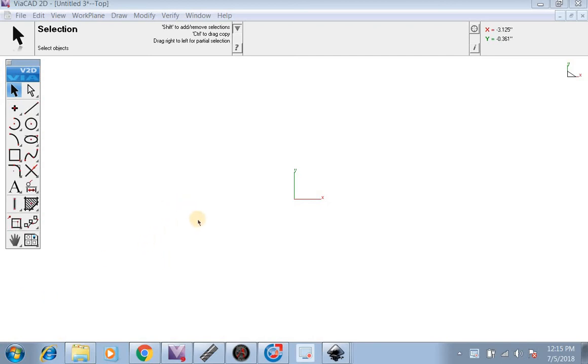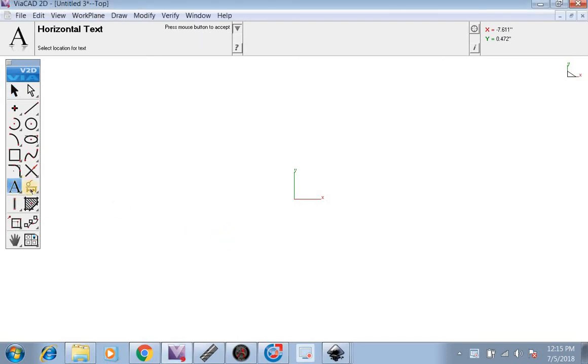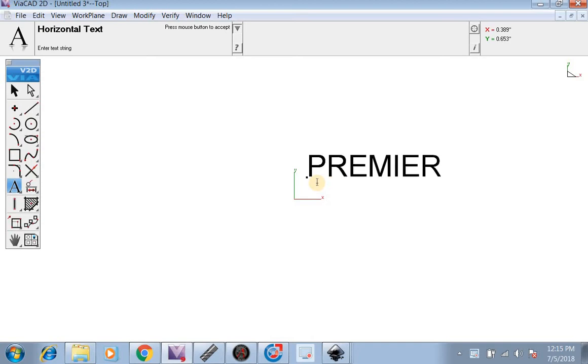In this video, I will be showing you how to use font in ViaCAD to put on your creation or drawing. There's a few steps to making the font work. First you want to write your font. We're going to type Premier Plasma.